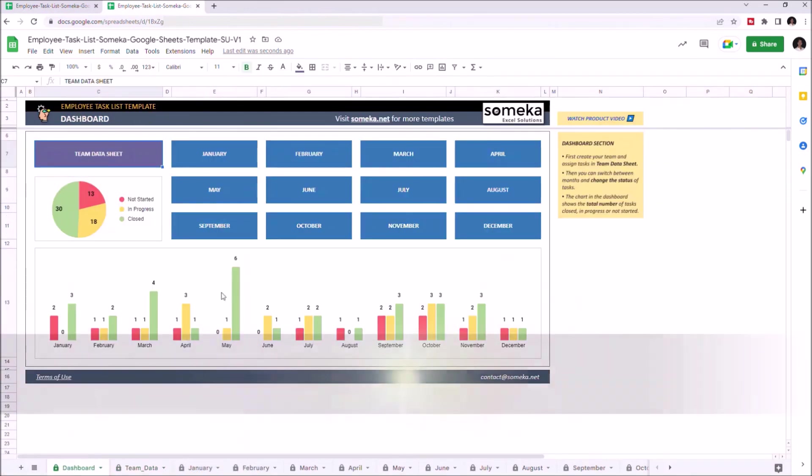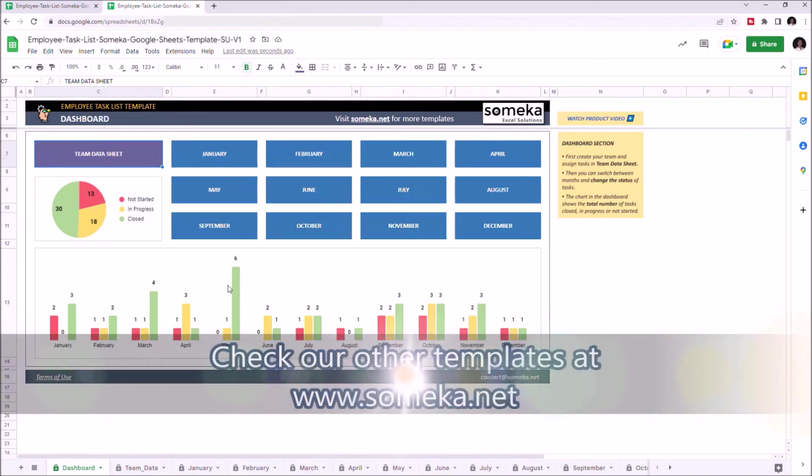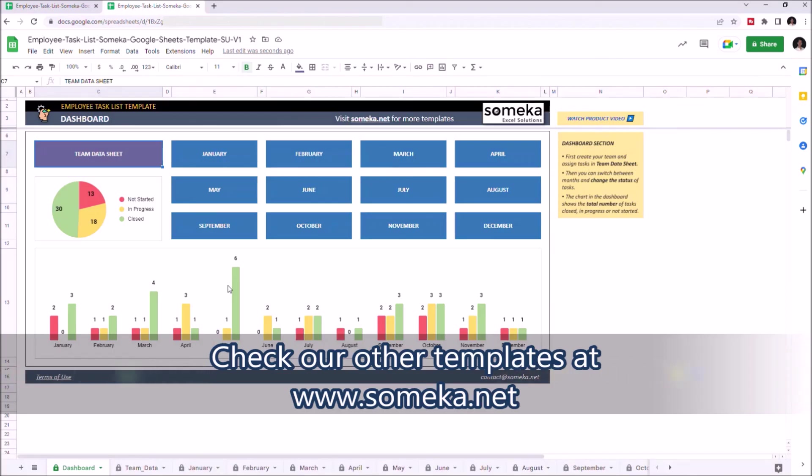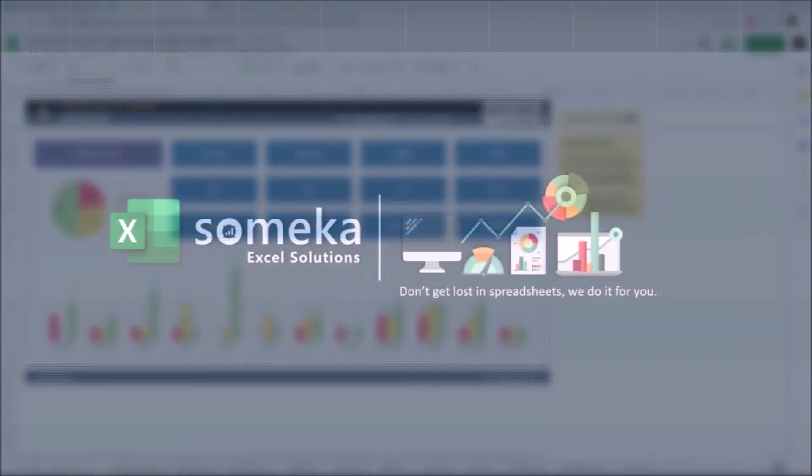Thanks for watching, and don't forget to check our other templates at www.someka.net.